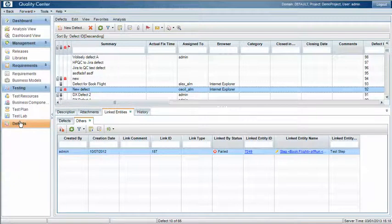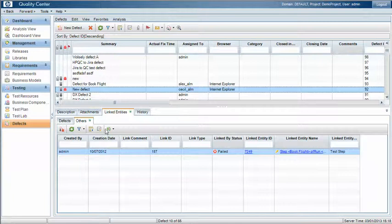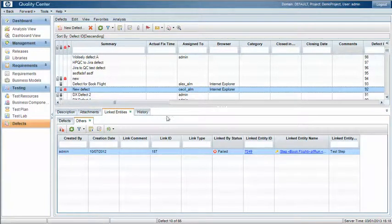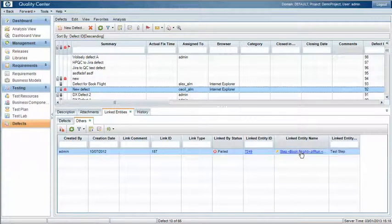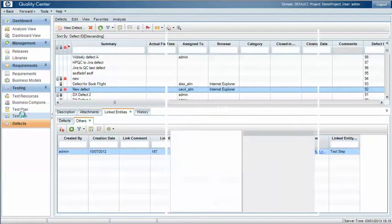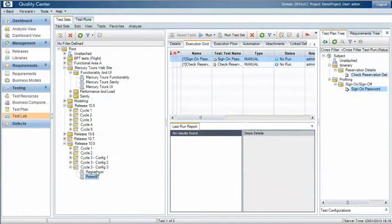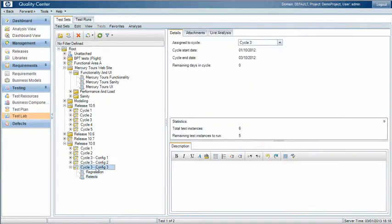So in this scenario we're looking at defects that were raised against particular test cases we've previously ran. So we've got a new defect here that was raised as part of a test instance on a previous run. So under the test lab again we can create a new test set.